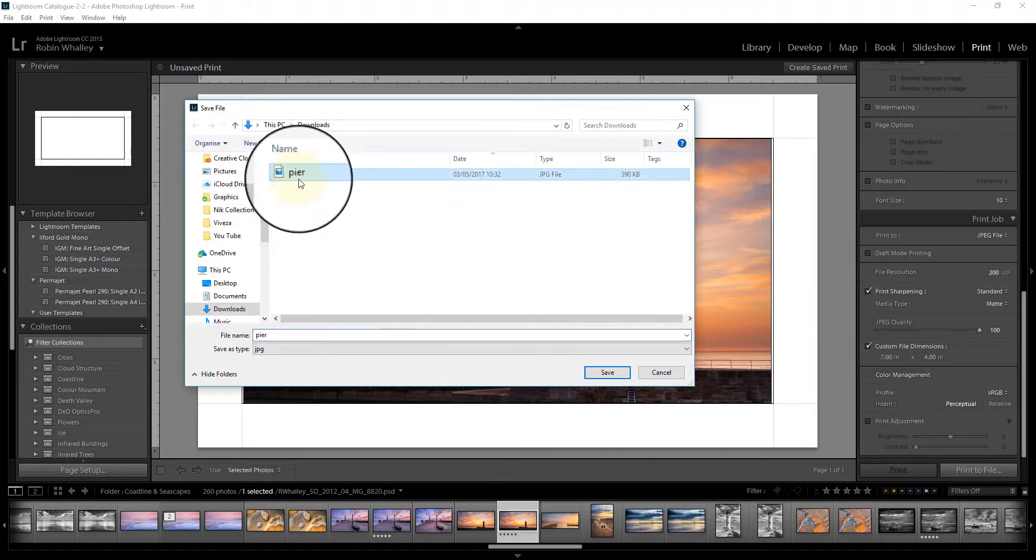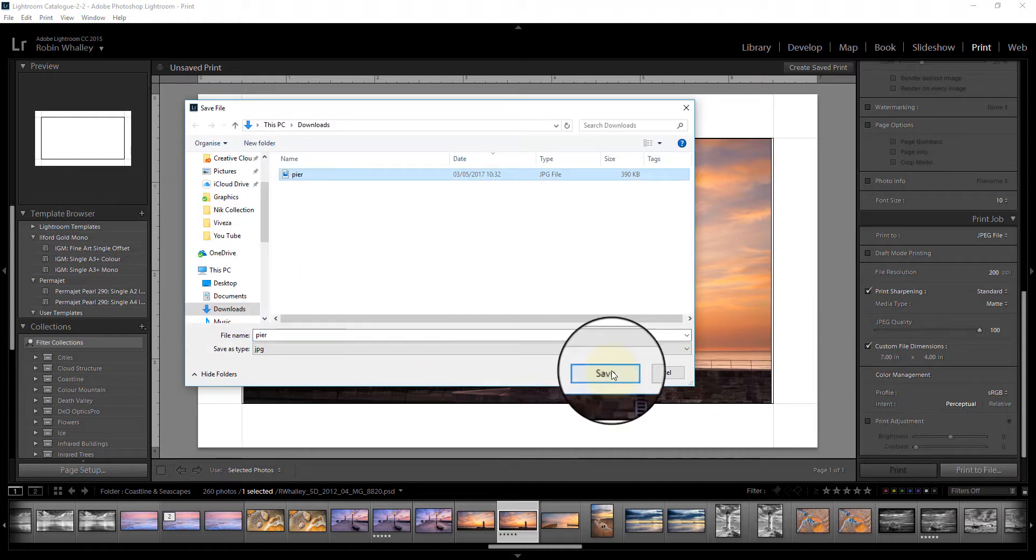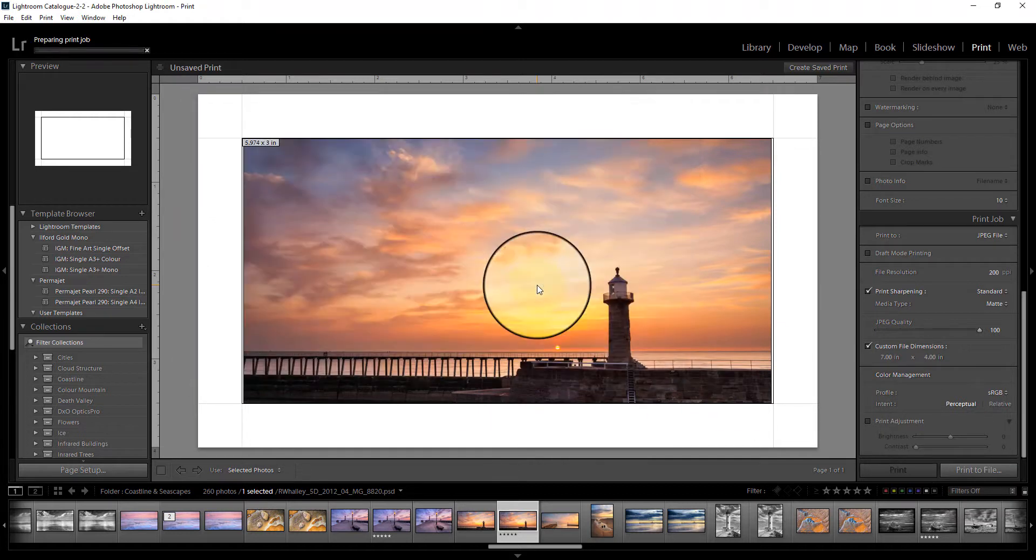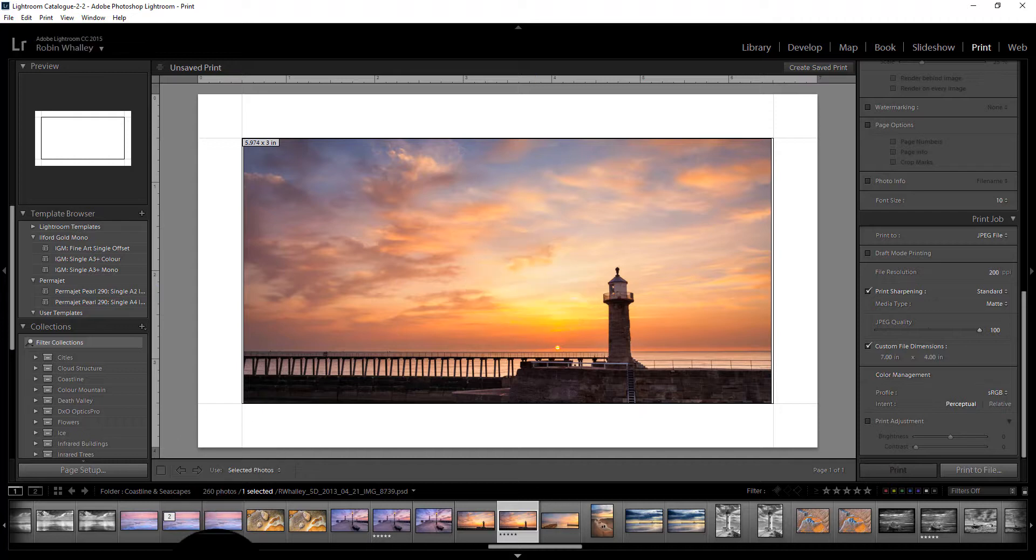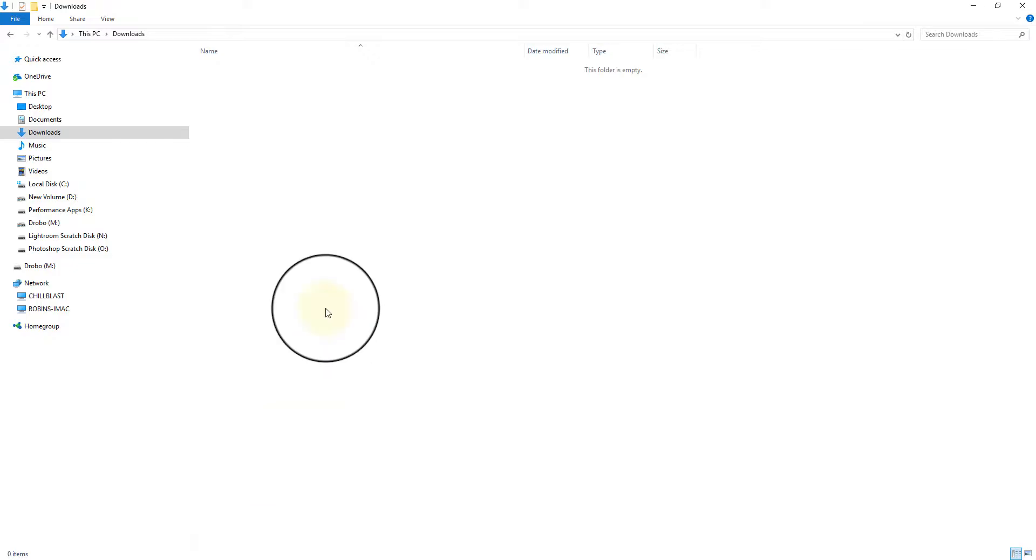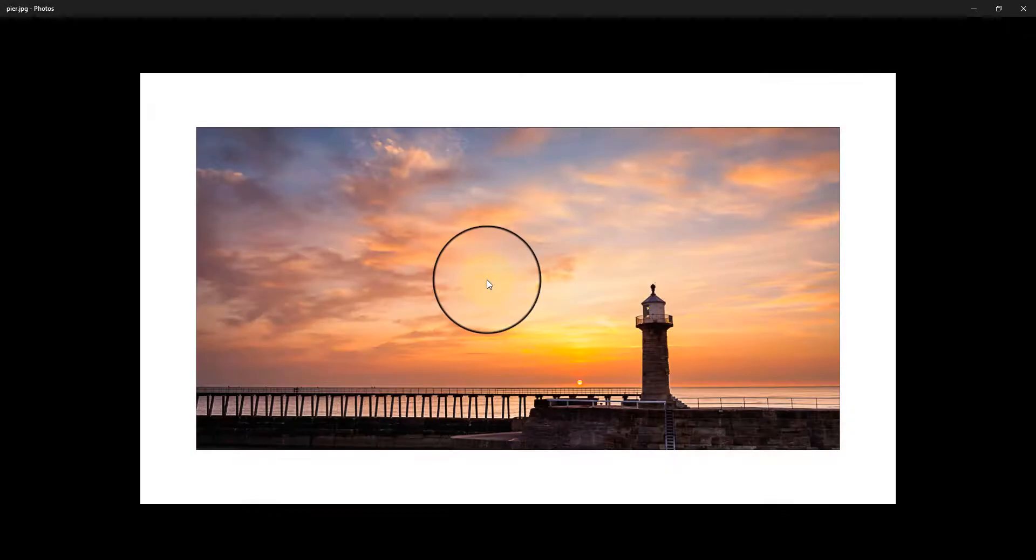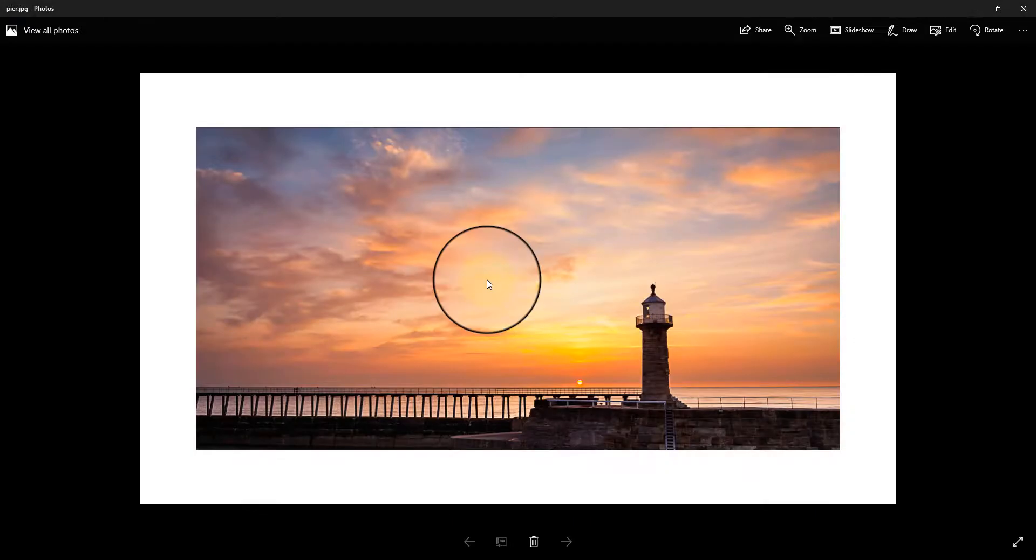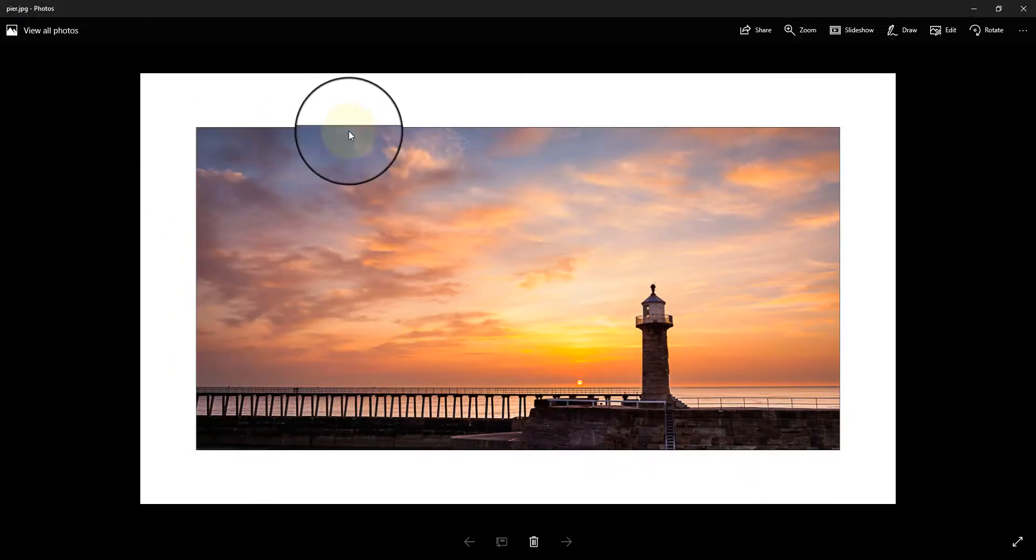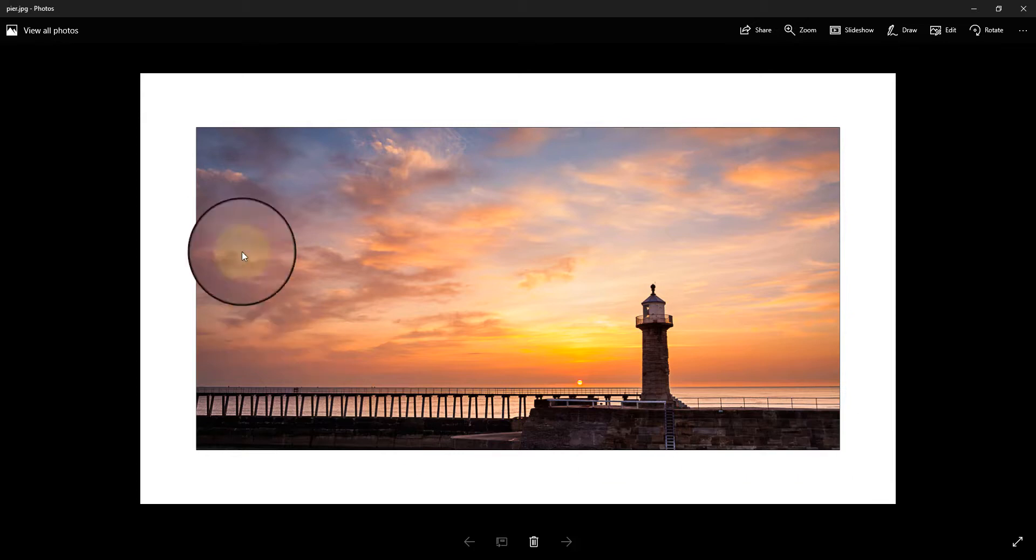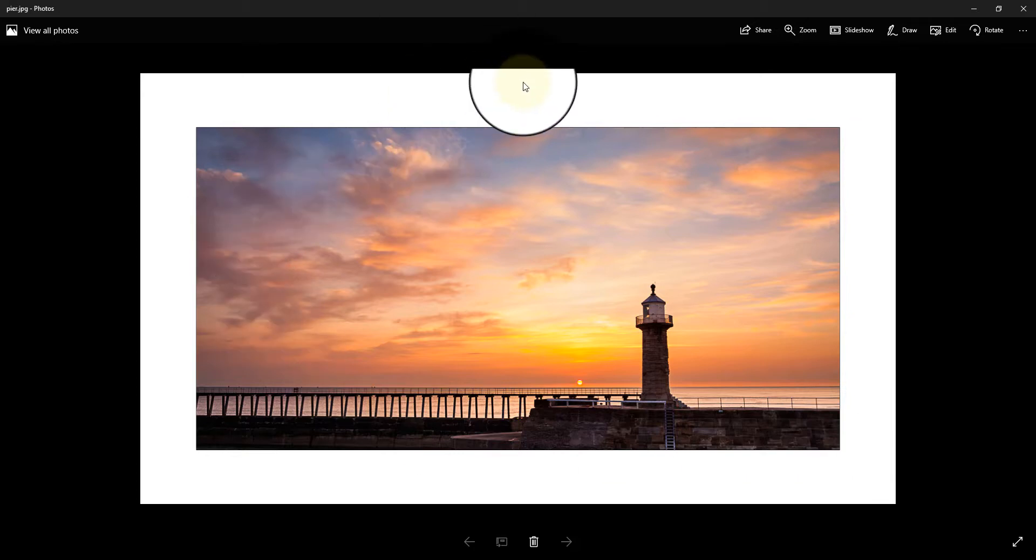We'll save it again over the original image. We'll replace it. Now we can go and take a look. And there we have the image with a thin black border around the outside of the actual image and the white border around everything else.